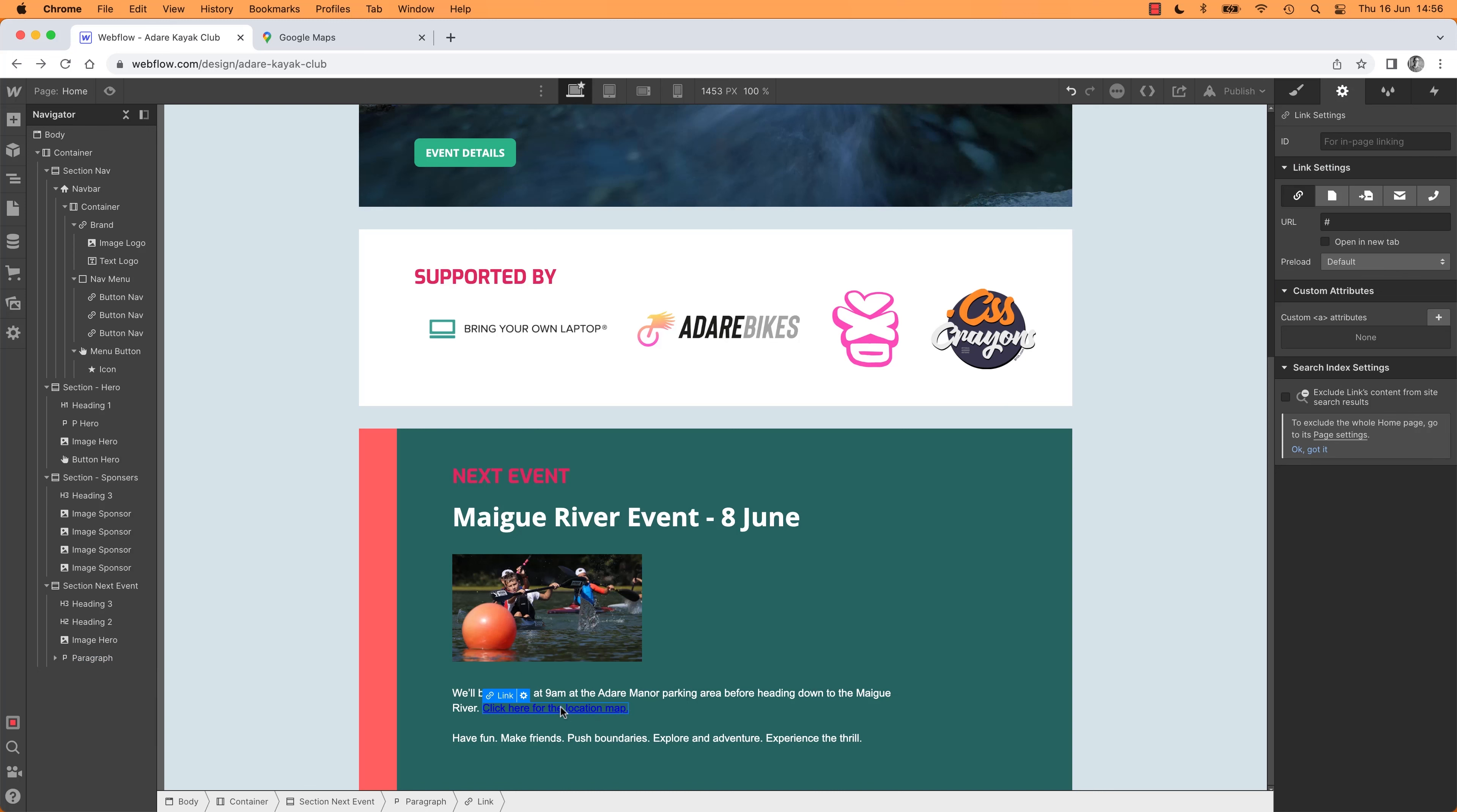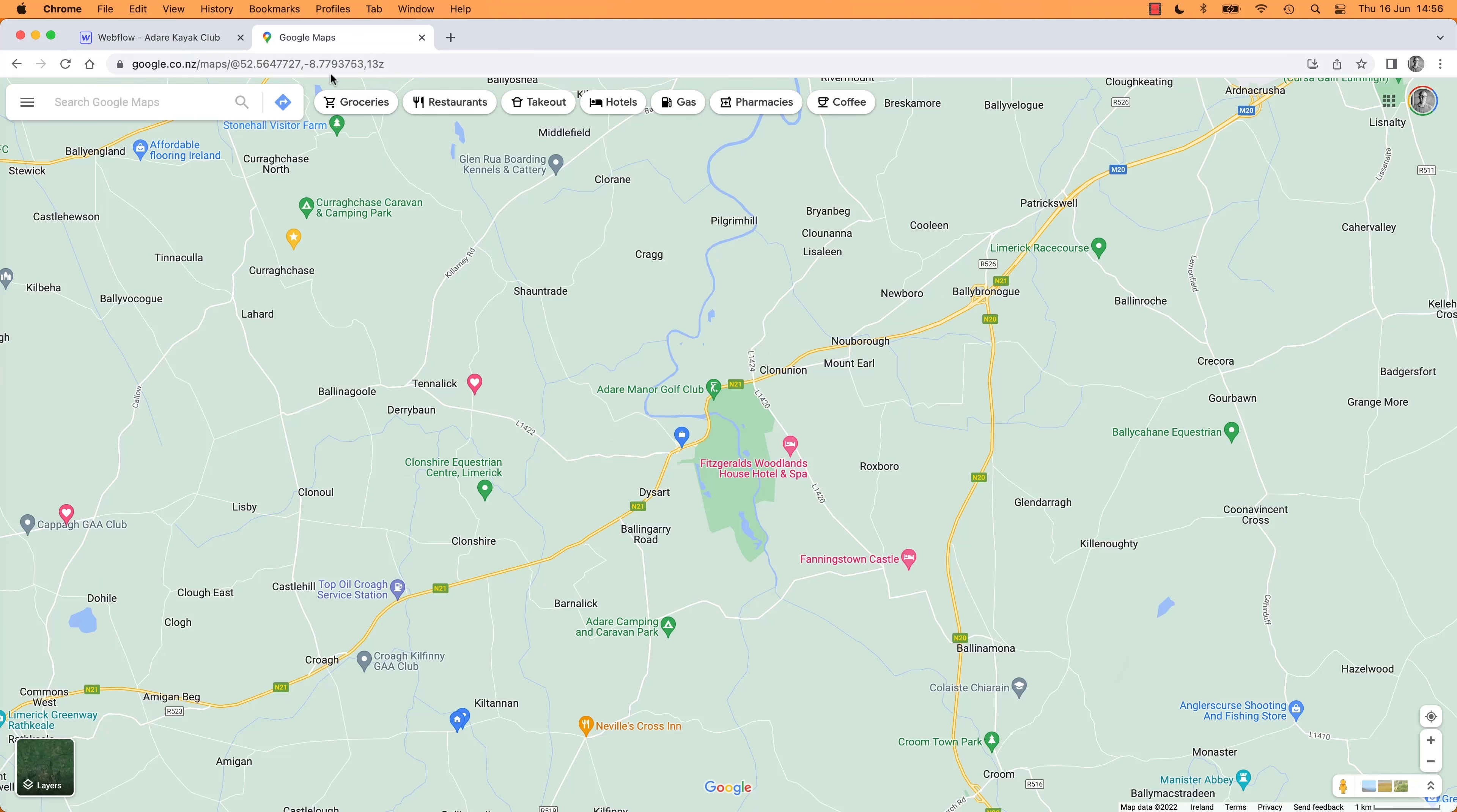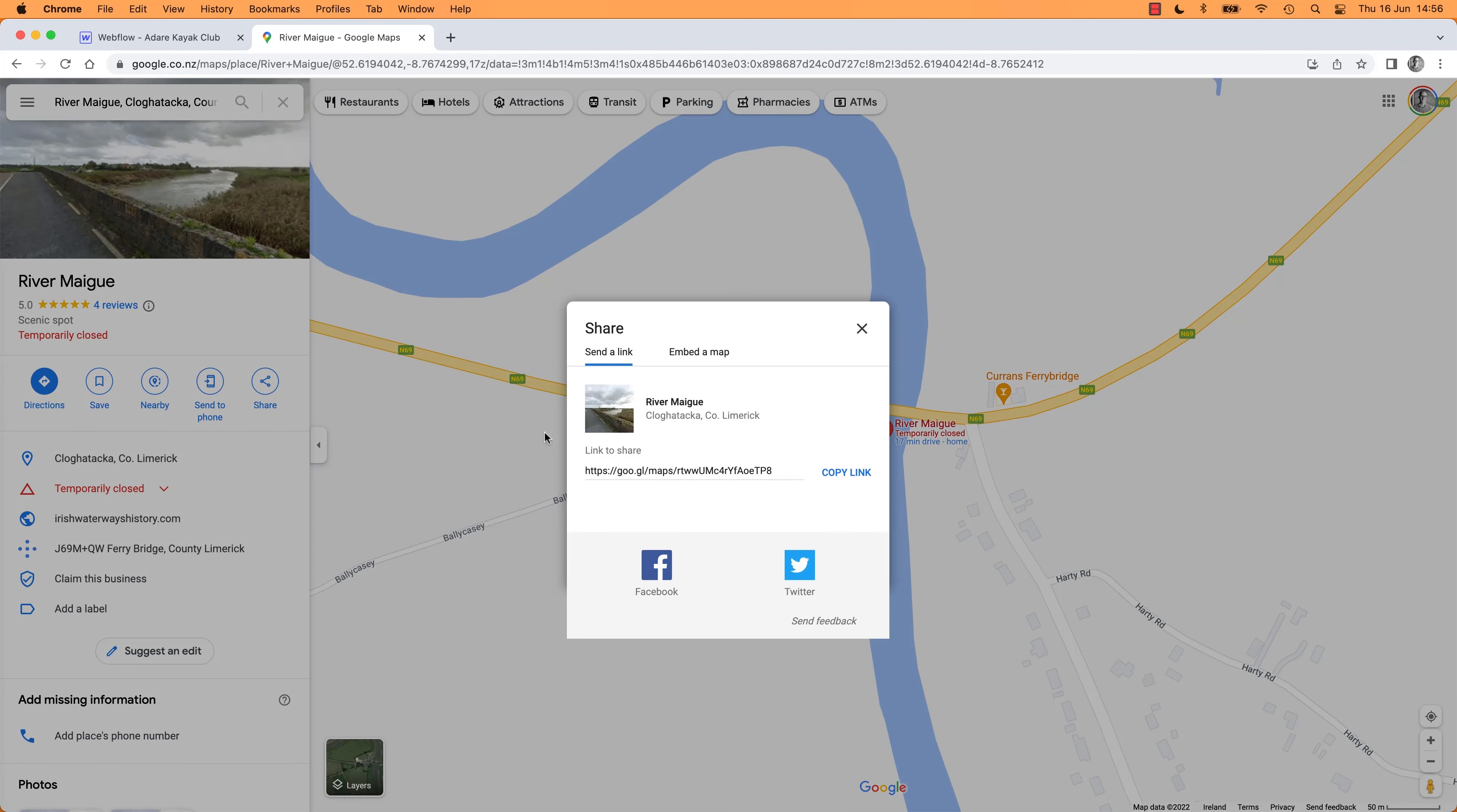let's get it to go somewhere. So I'm going to go to my maps, I'm going to find my river. Maigue River. Look at that, Cloghataka. That's the beginning of the river. I want to go somewhere else, but hey, it's fine for a moment. I'm going to share it. I'm just going to get this, send a link, and I'm going to copy it.